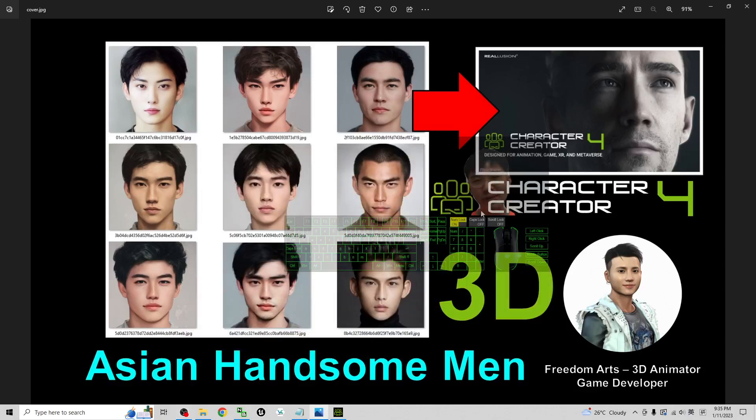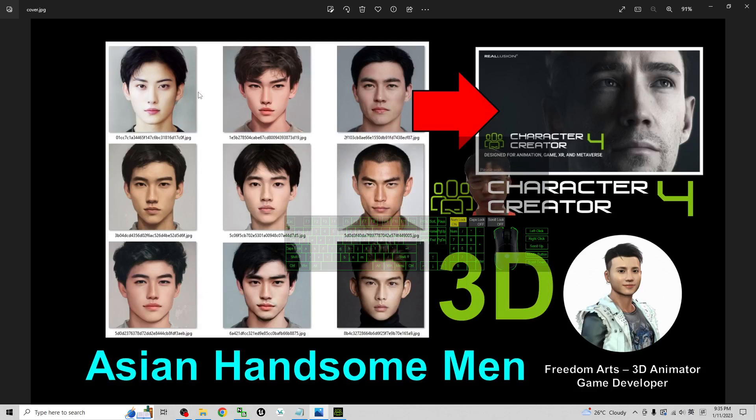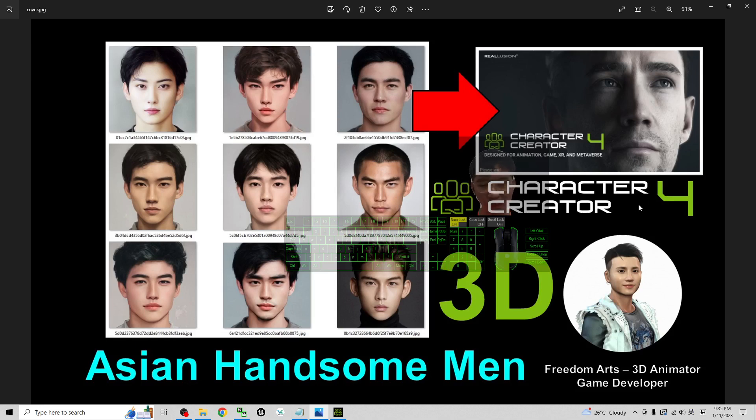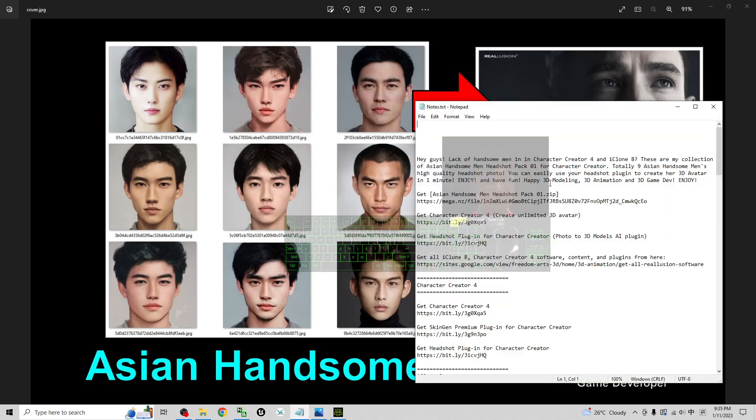Hey guys, my name is Freedom. Today, I'm going to share 9 Asian Handsome Man's headshot pictures for your Character Creator 4 headshot plug-in. First, you can just scroll down and go to my video descriptions. You can look at the first link to get the Asian Handsome Man headshot pack 01.